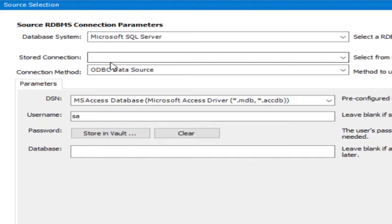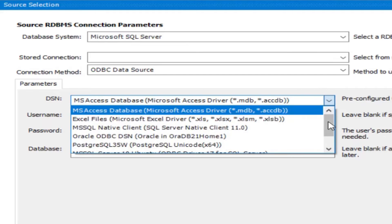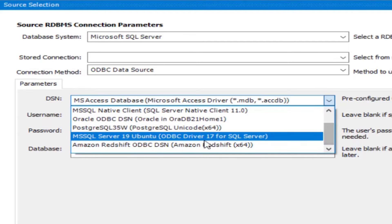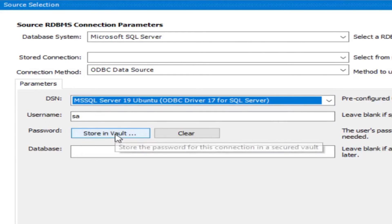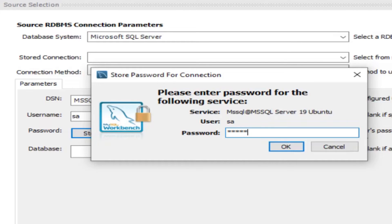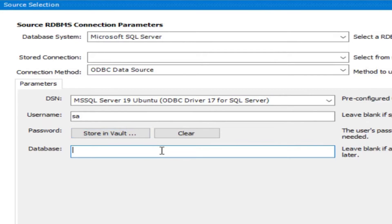The connection method will be ODBC Data Source. From the DSN dropdown — which lists all the data source names we saw — scroll down and select 'MS SQL Server 19 Ubuntu', the one we just created. Provide your username and password, and set the default database to green DB. Click Test Connection.